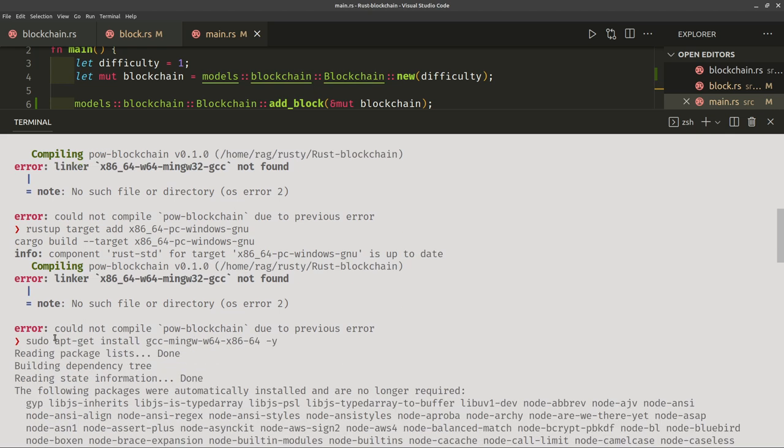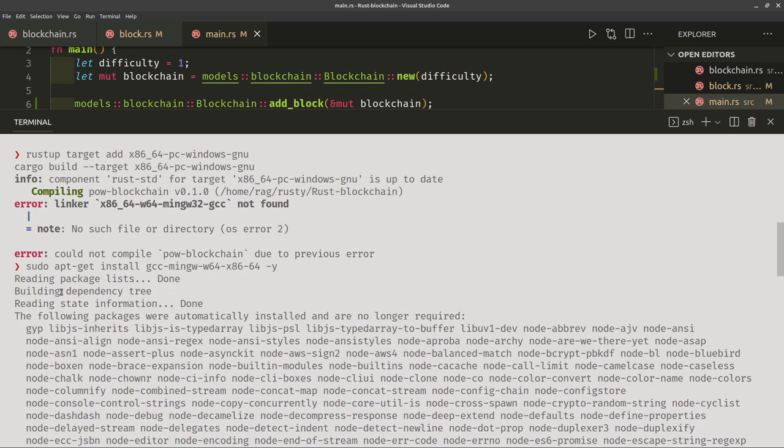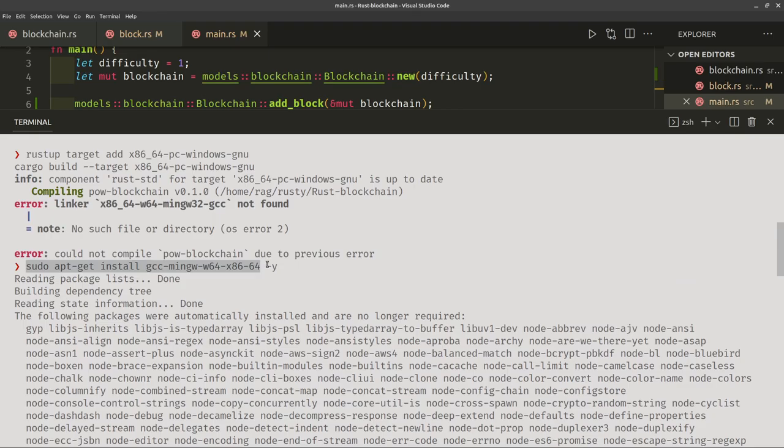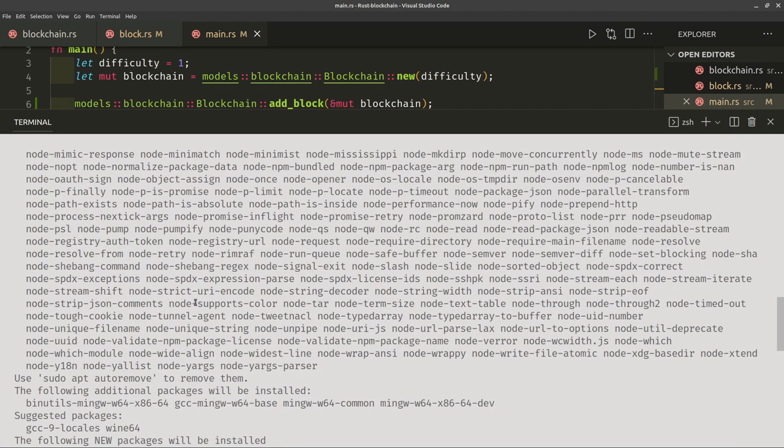So then I checked something else on Stack Overflow and I saw this. I kind of suspected that I needed to install GCC mingw w64. So run this command. I'll put these commands in the description of this video just in case you have the same problem.